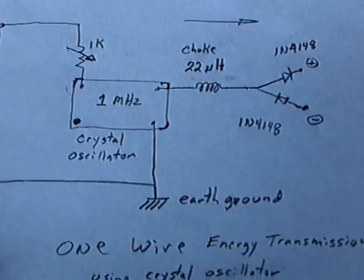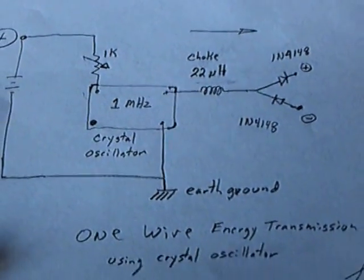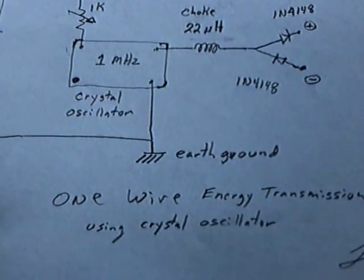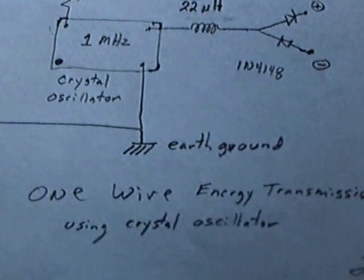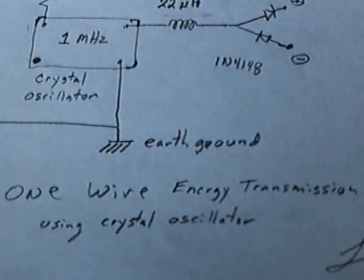This is the circuit. And this is a one-wire energy transmission using a crystal oscillator. And that's me. This is the 13th of July, 2013.